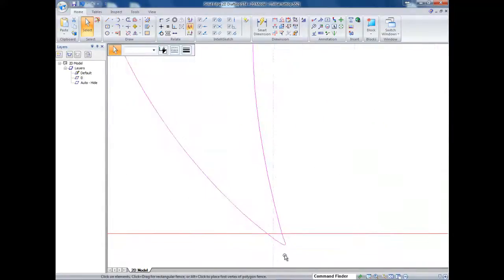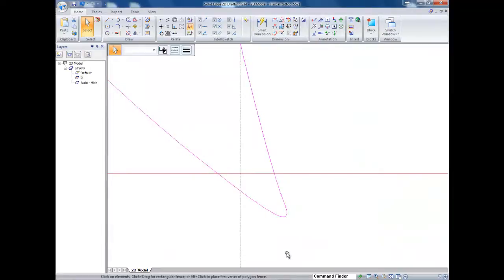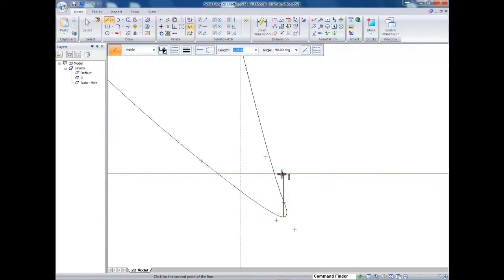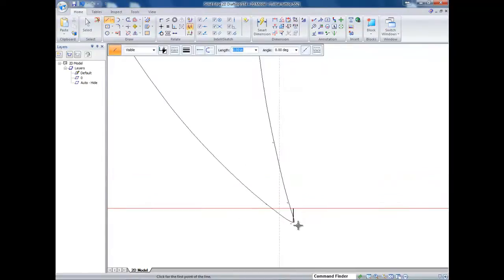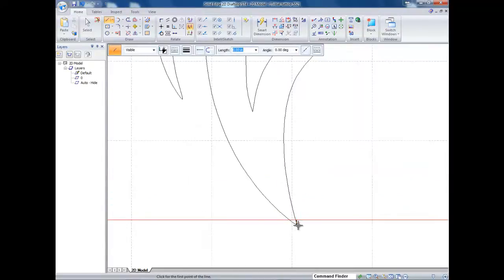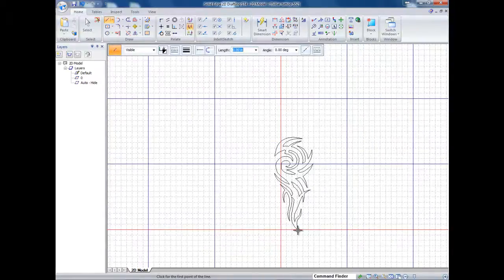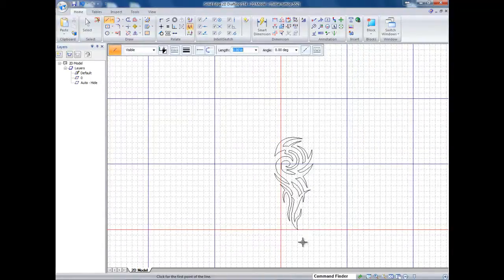So the first thing I'm going to do is go over here and draw a line, basically from the furthest point down and I'm just going to draw it straight up. Now this line is going to give me a nice reference point that will allow me to move the entire object.